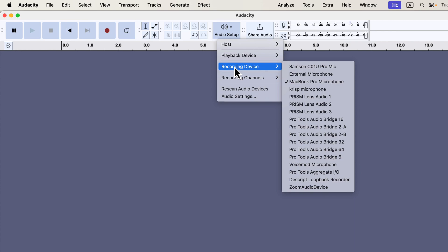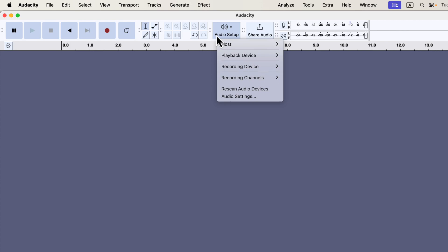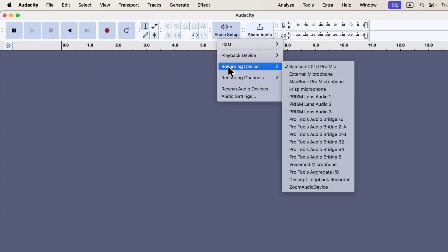To select a different microphone, just click on its name. For instance, if I want to use my Samsung C01U mic, I would click on its name, and it would become the selected device for recording. You can confirm that the Samsung mic is now selected because the checkmark will appear next to it in the recording device list. It's important to know what name your microphone appears under, as different models may display different names.